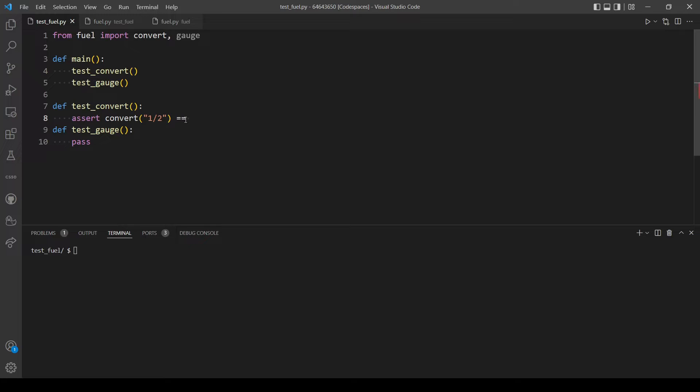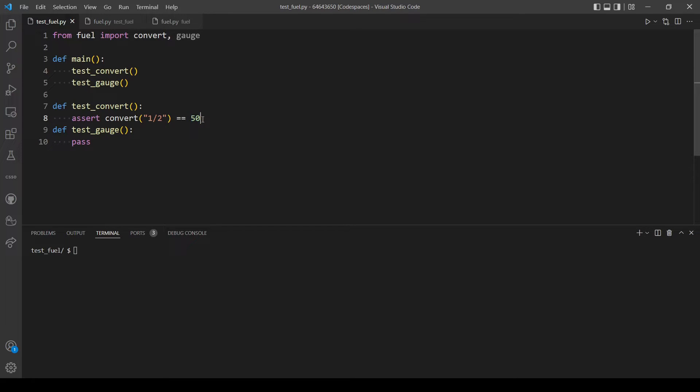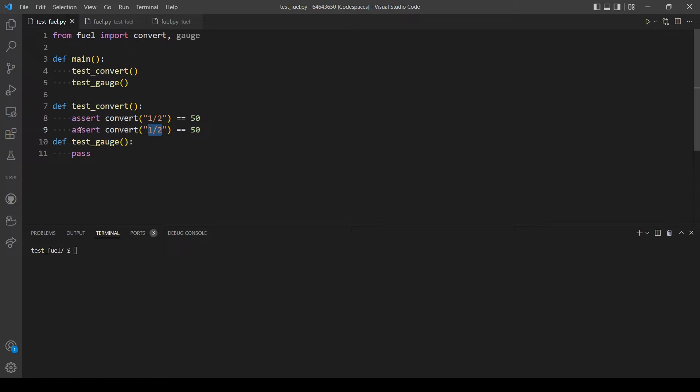Okay, let's copy this line and try one over four. This should be equal to 25.